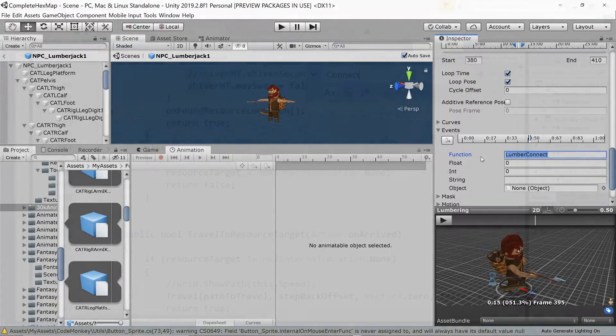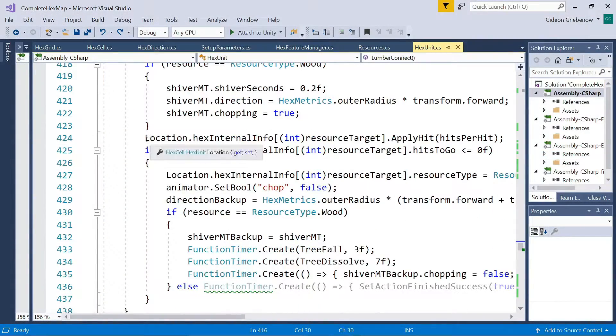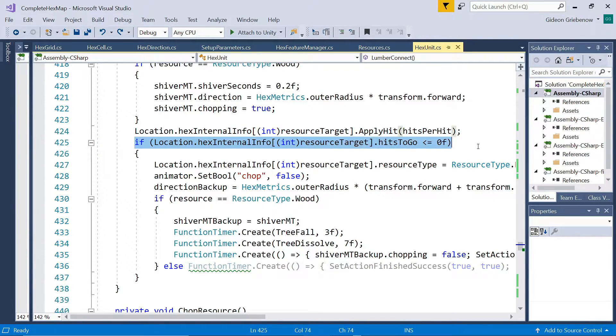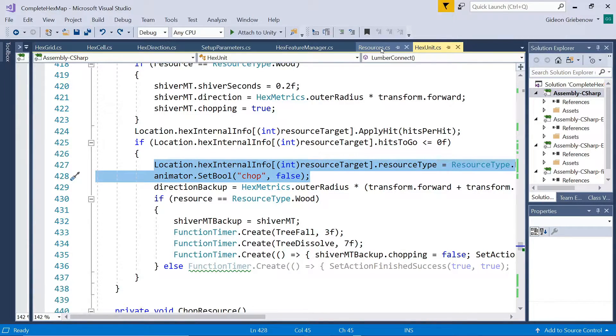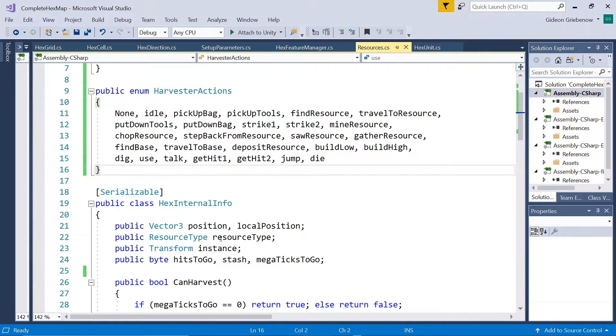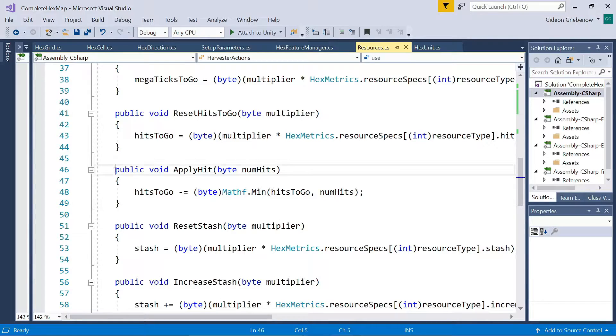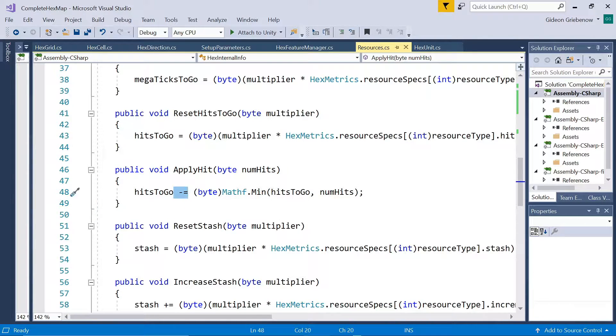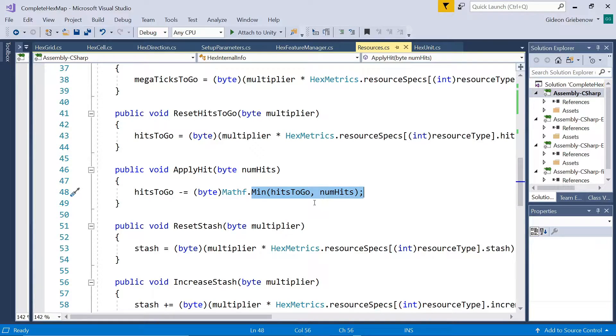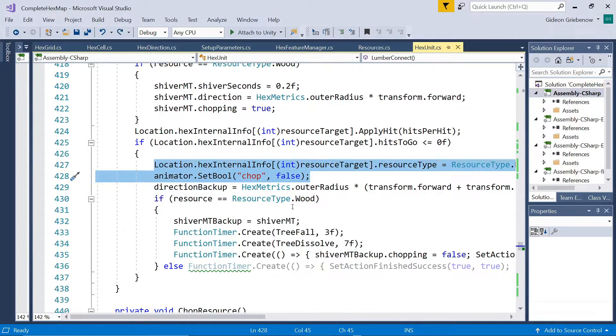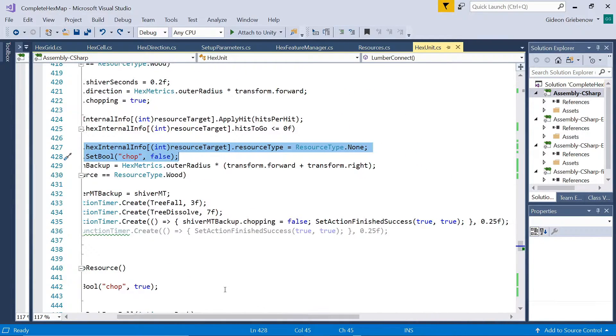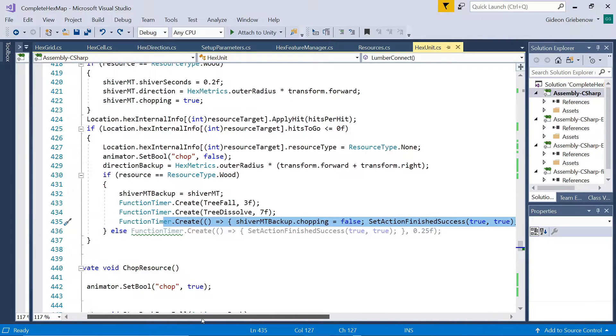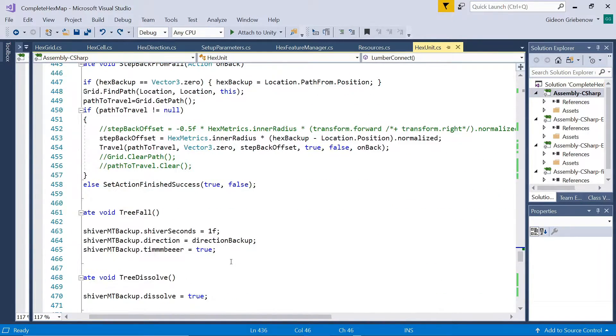And this event handles the chopping at precisely the right time. There is some code here, which we'll get to a bit later. But for now, just focus on the part that applies the hit, then tests whether enough hits have been administered. And if so, removing the resource from that location on the hex and cancelling the chopping animation. The application of the hit is handled in the resources script, so that it can later be applied to all resources. All it does is it reduces the hits to go, making sure it does not try to go below zero. In which case it would loop around to 255 again, since it's of type Byte. Finally, we set the action as successfully completed after a delay of a quarter of a second. Which is the time required to smoothly fade from the chop animation to the idle animation before starting the walking animation.